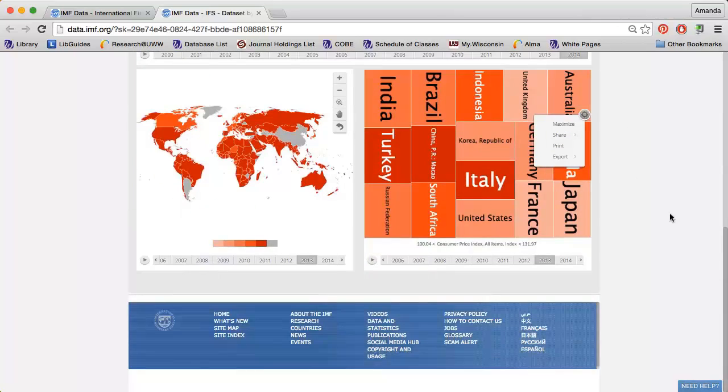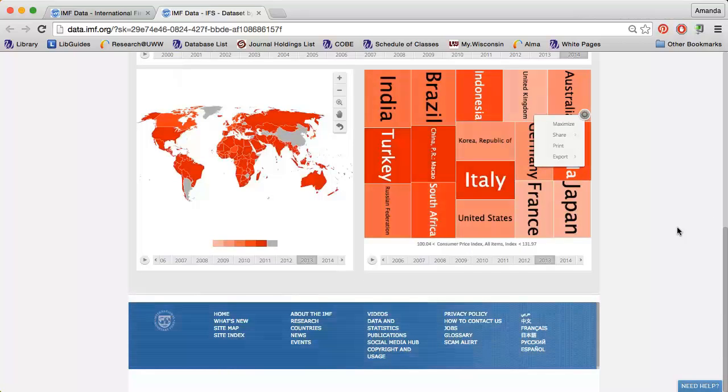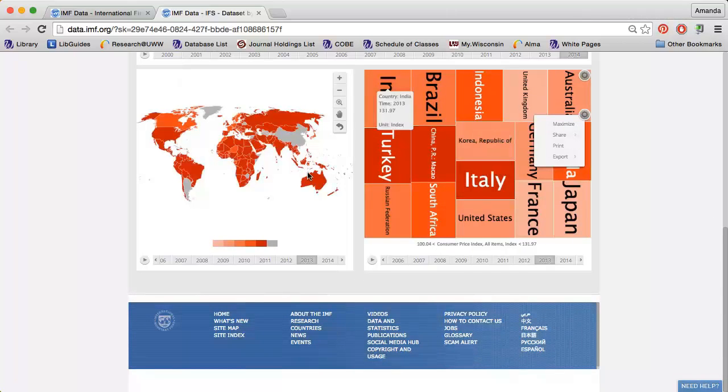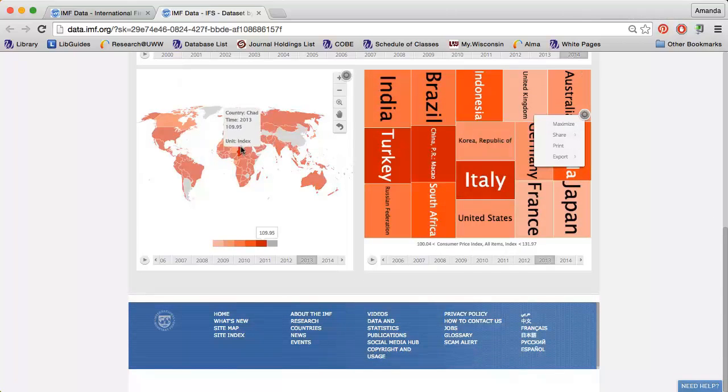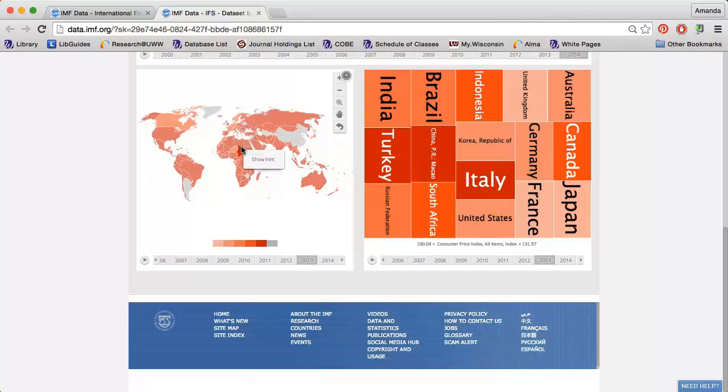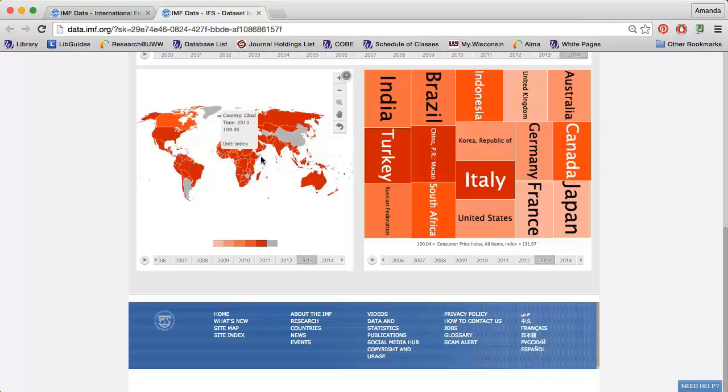If you want to save the bottom graphs with more detail, you can click the countries you're interested in and click Show Hint. The pop-ups will display when you save or print the graphs.